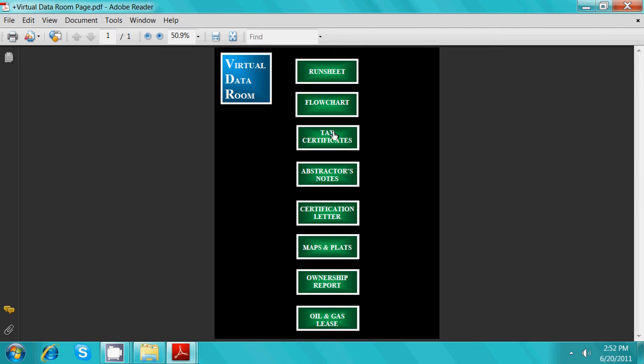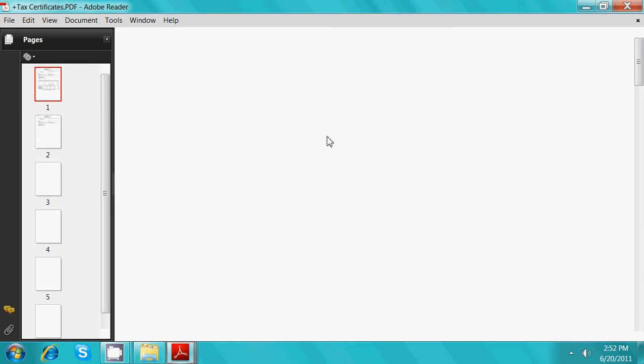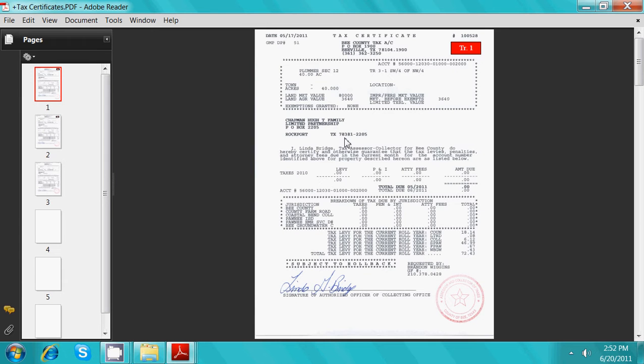All certified tax certificates covering the property are also included in the project.